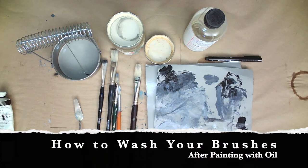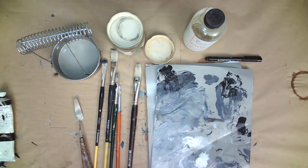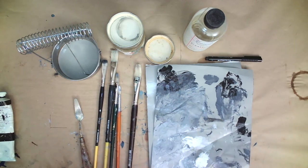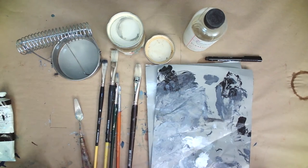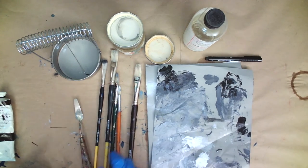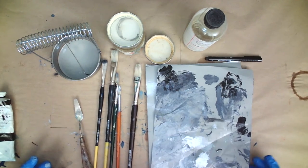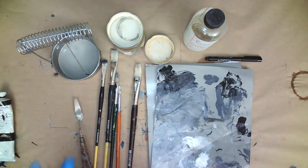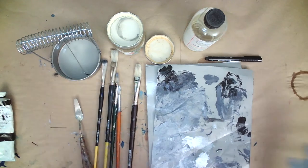Hi everyone, this is a quick tutorial on how to wash out your brushes after you've been painting with oil. I know it can be intimidating, especially the first time, so I thought I'd show you how I do it and maybe that'll help you out a little bit.